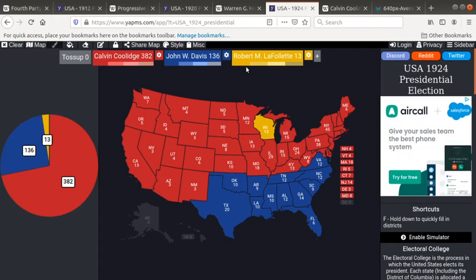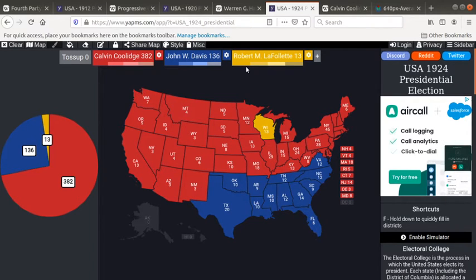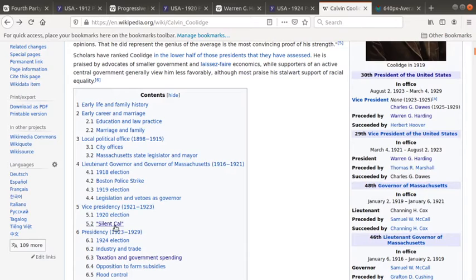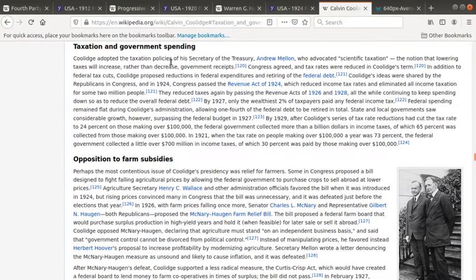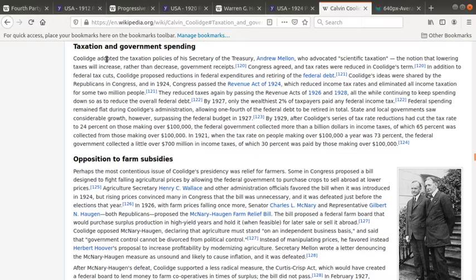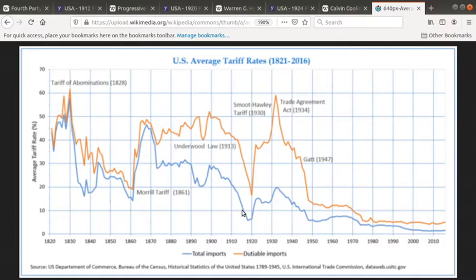You could call it the libertarian era. He was an anti-tax president. He advocated for what he called scientific taxation, which said that if taxes are cut, the government will actually receive more money — that receipts will increase. And you can see right here that tariffs really immediately went down. He was really the beginning of the libertarian era.